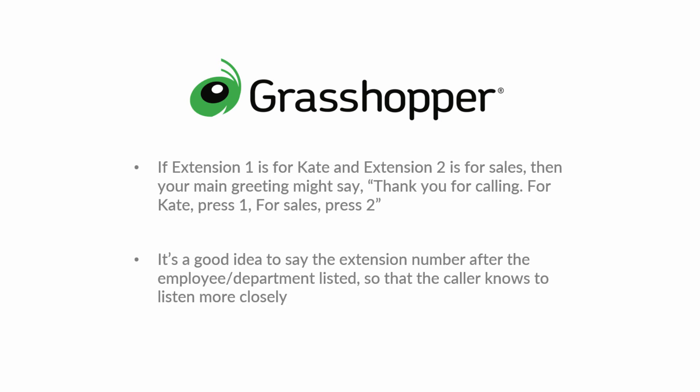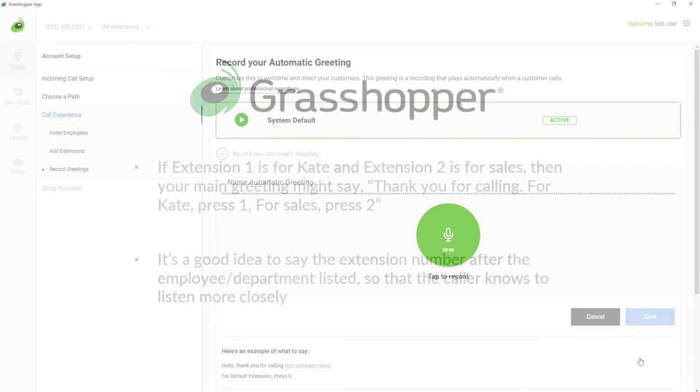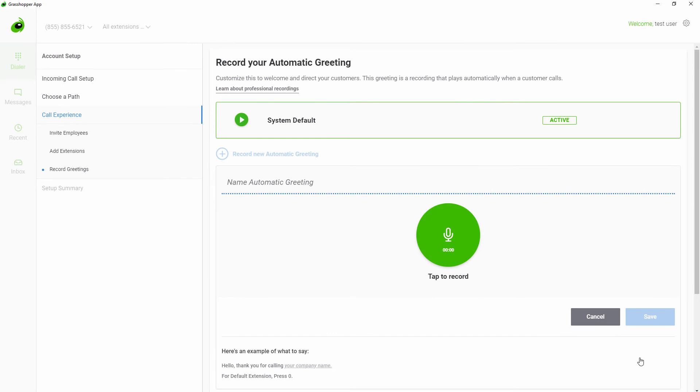If your account setup does not have extensions, then you do not need to have a main greeting with menu options. Instead, you could have a main greeting that welcomes callers or you could have callers hear ringing immediately.